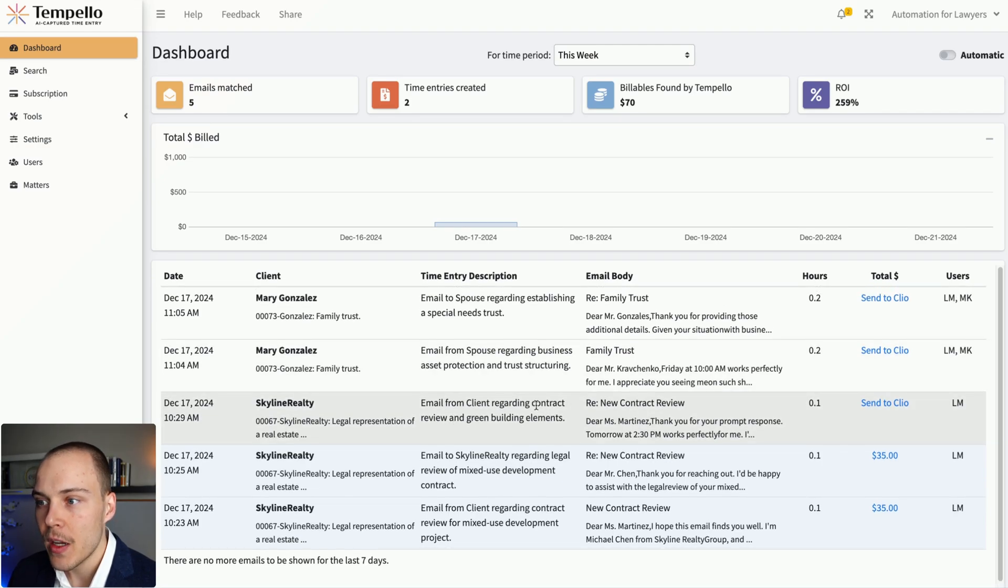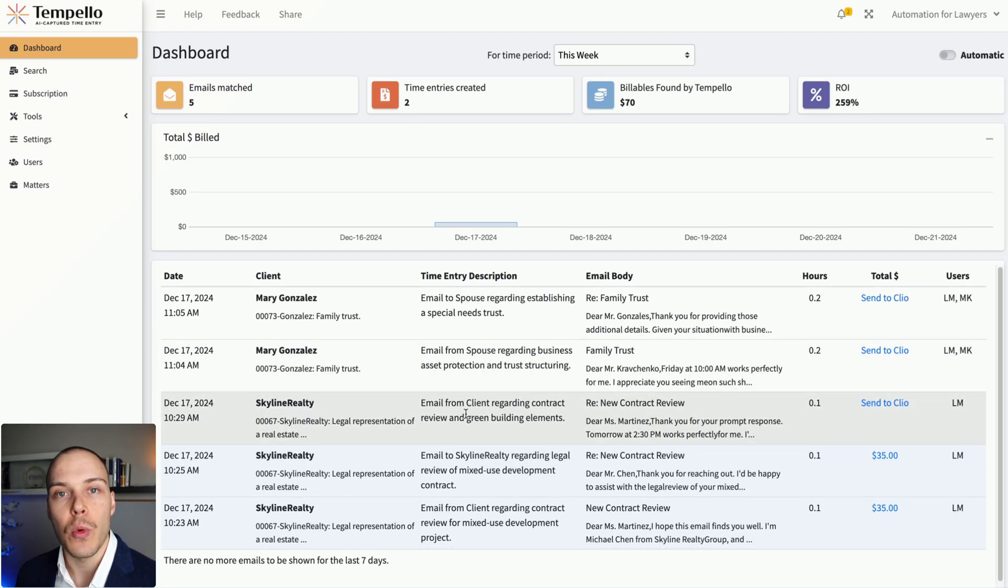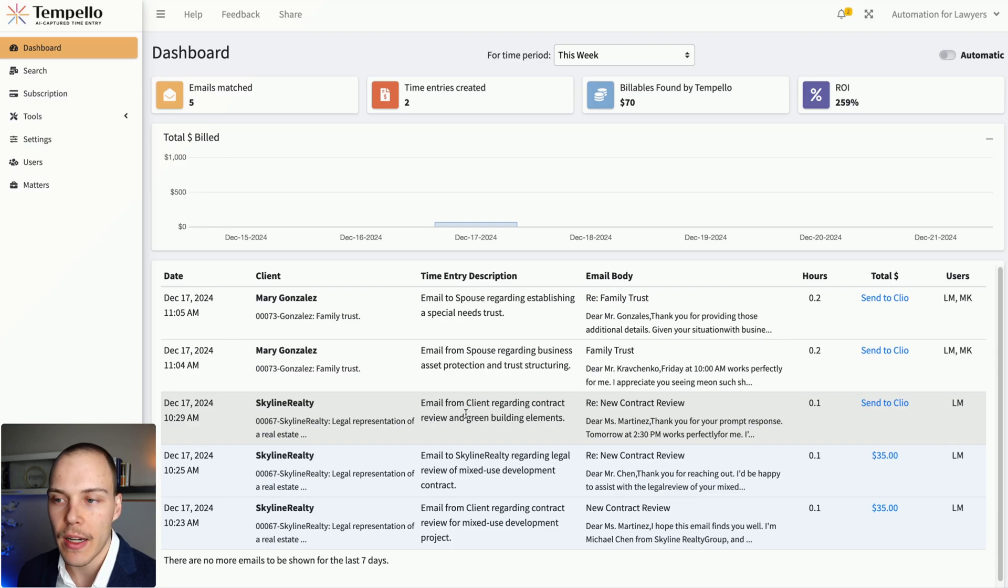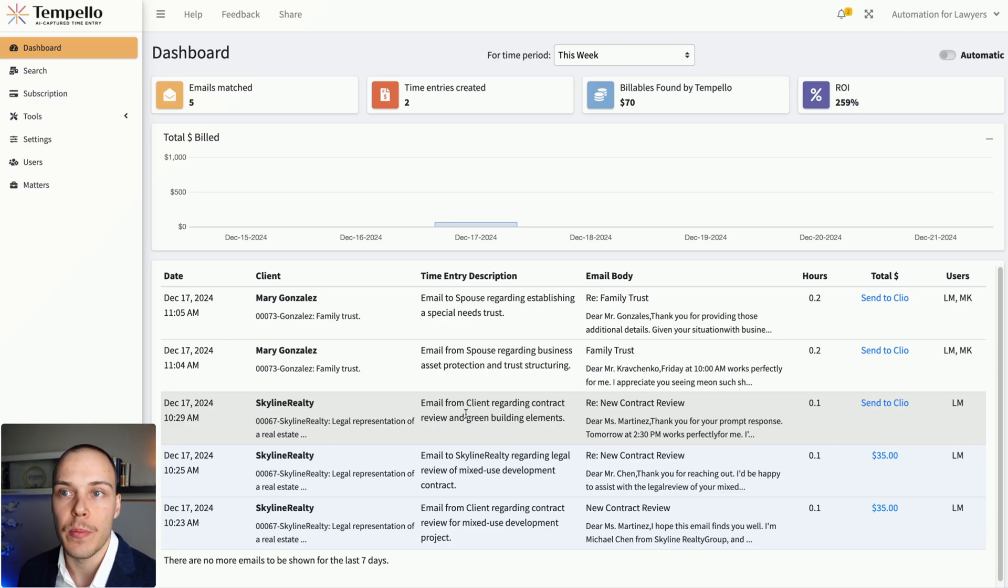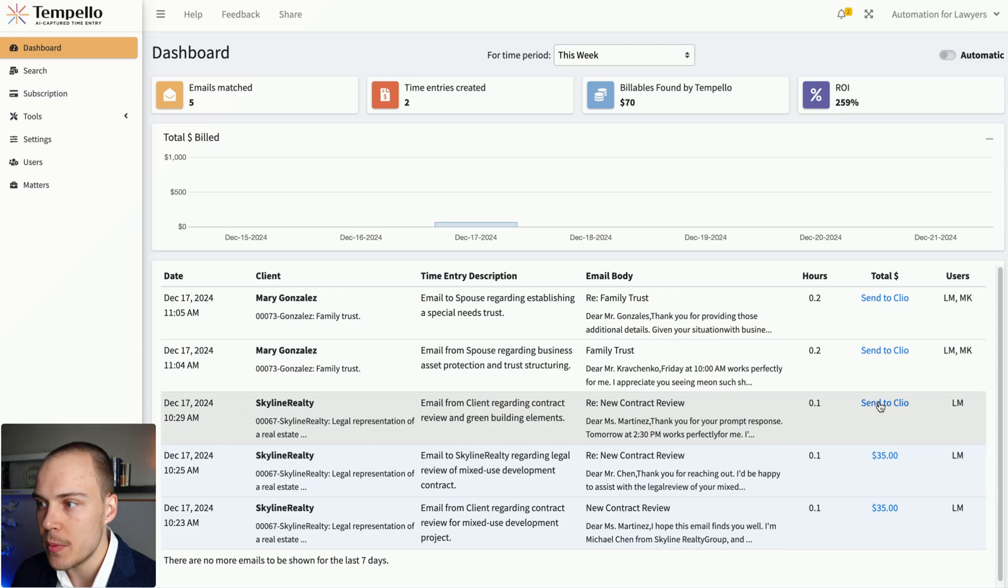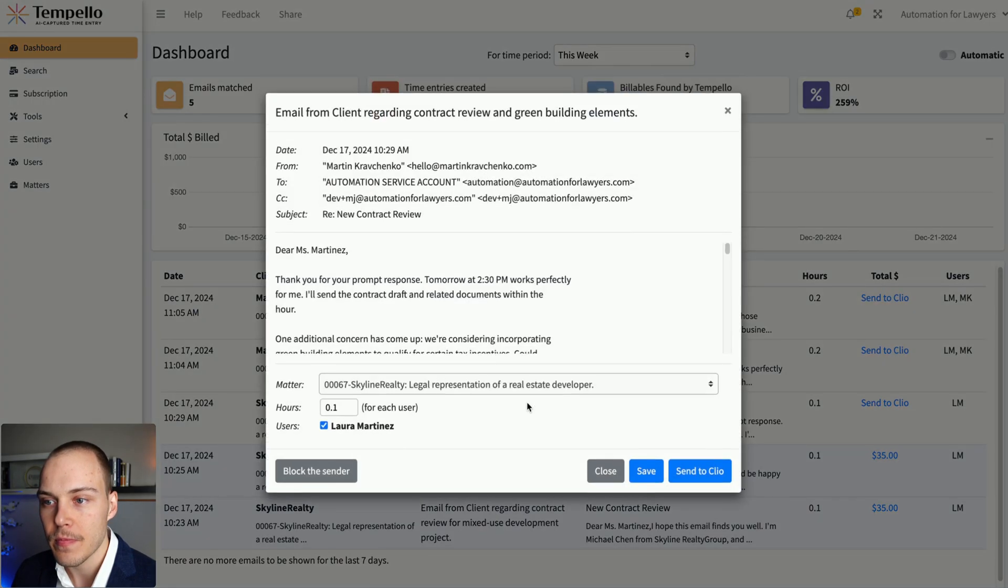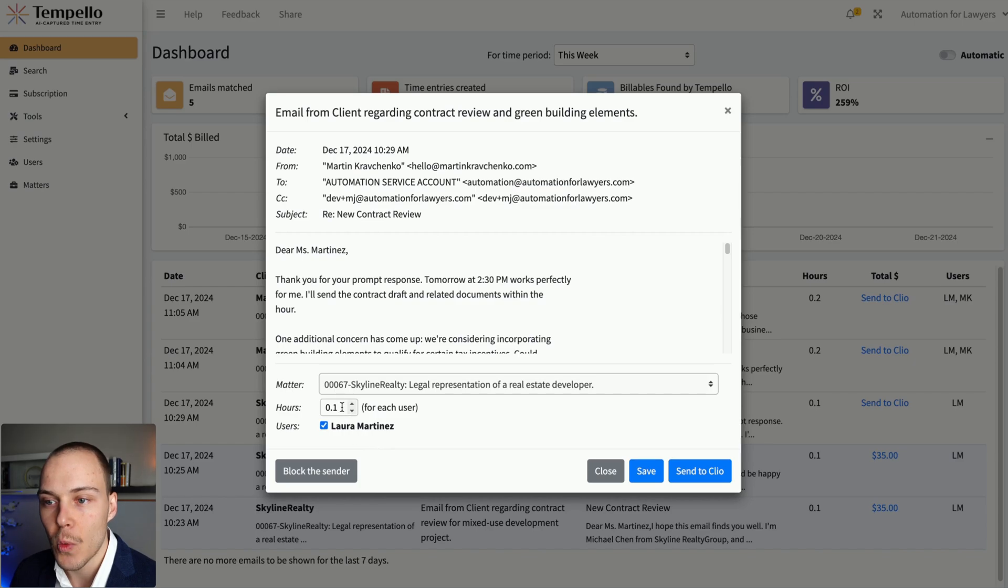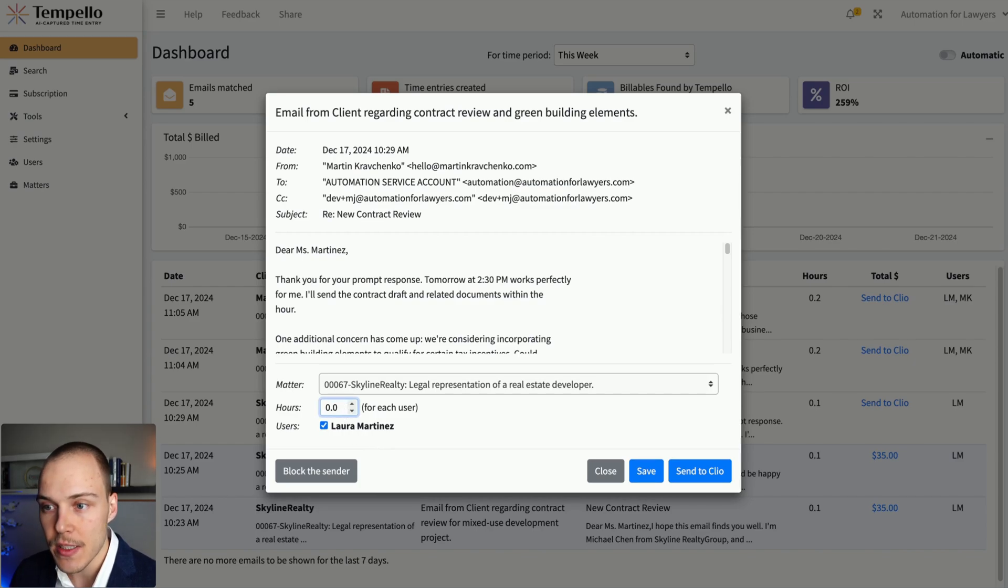Now, what happens if, for example, you want to log an email but you wouldn't want to log it as billable time? Well, that's also an option. We can just, for example, let's choose this email, we'll send it to Clio, but in this case, we will actually define the number of hours as zero and send to Clio.